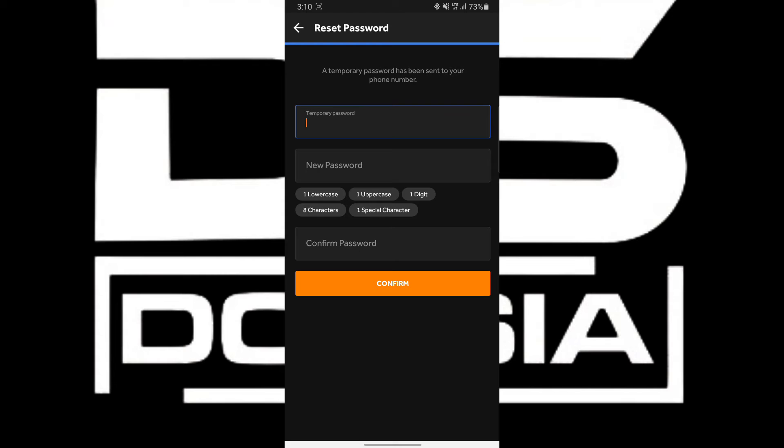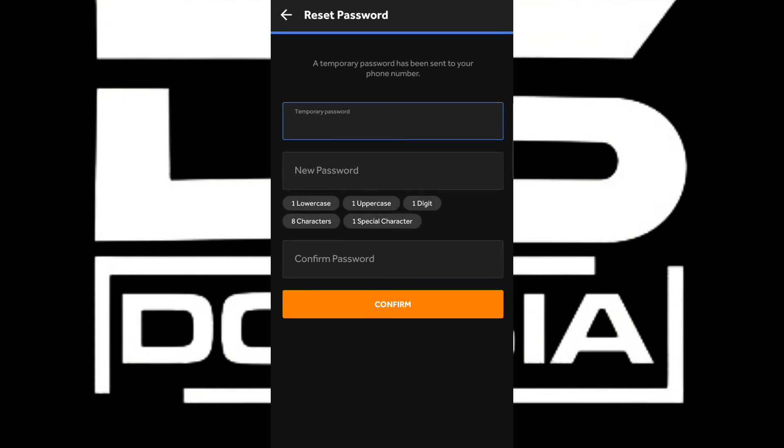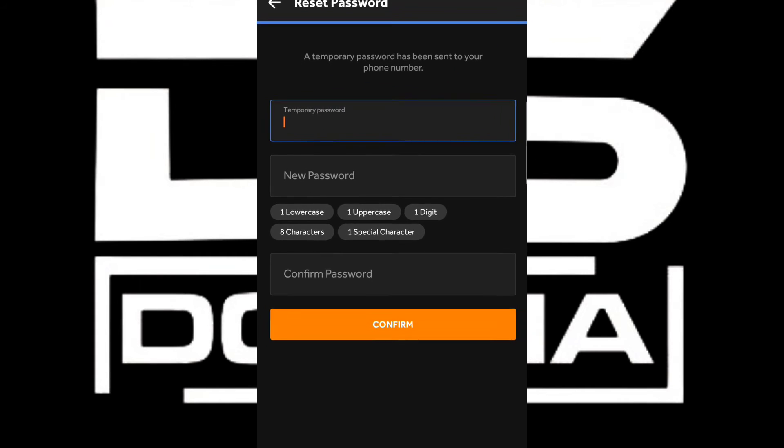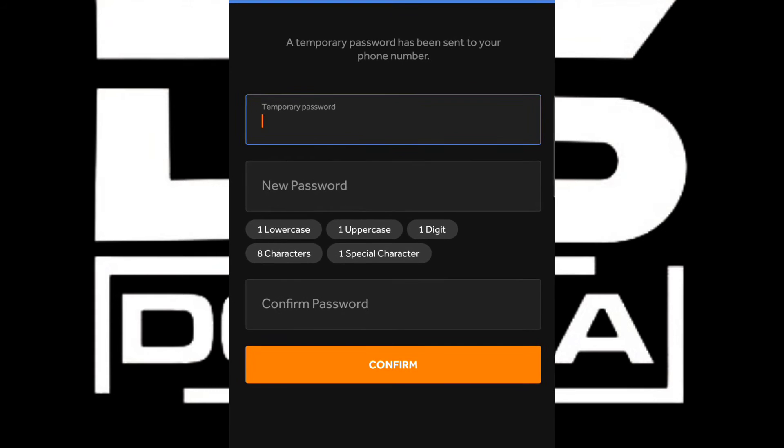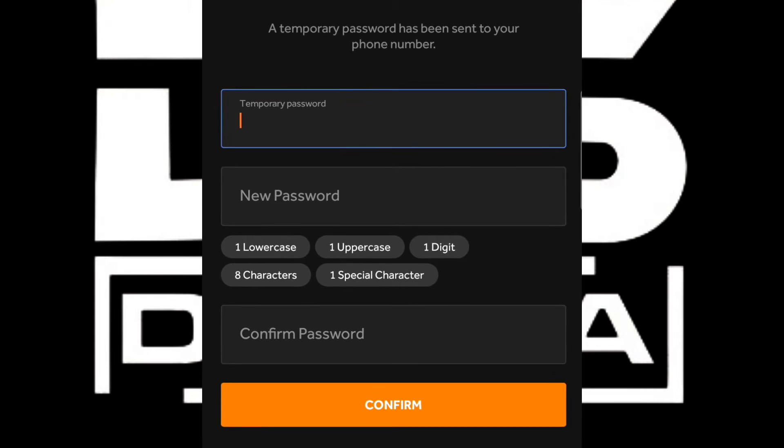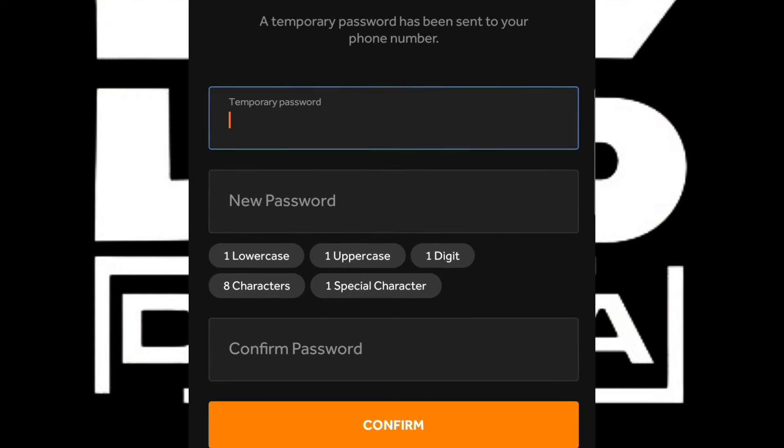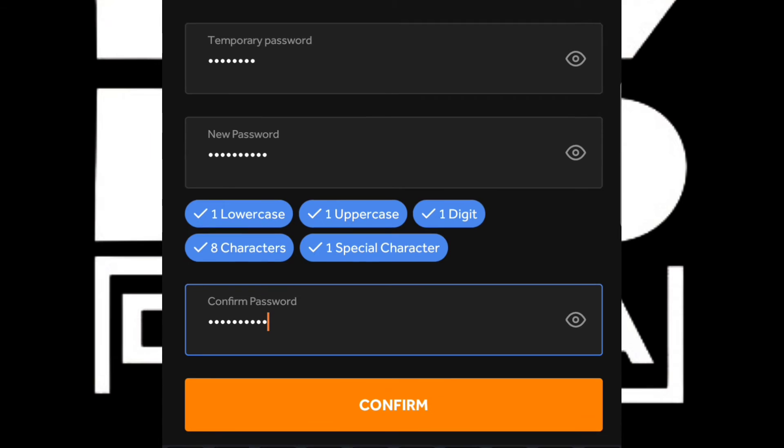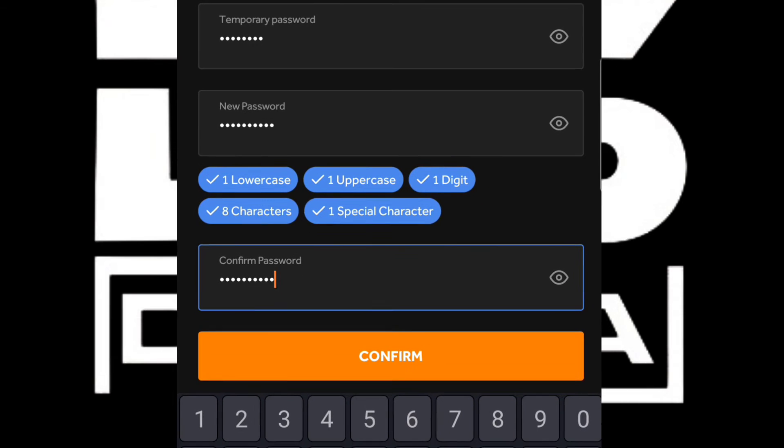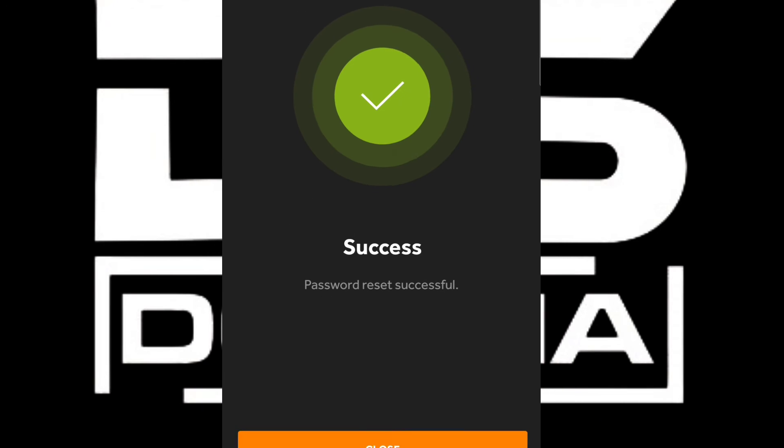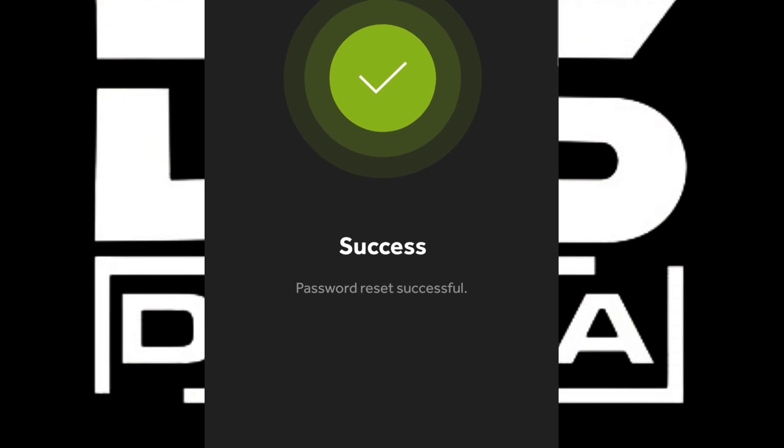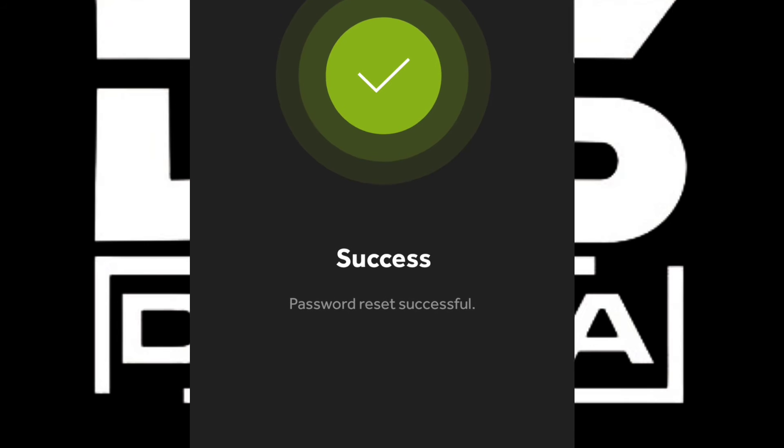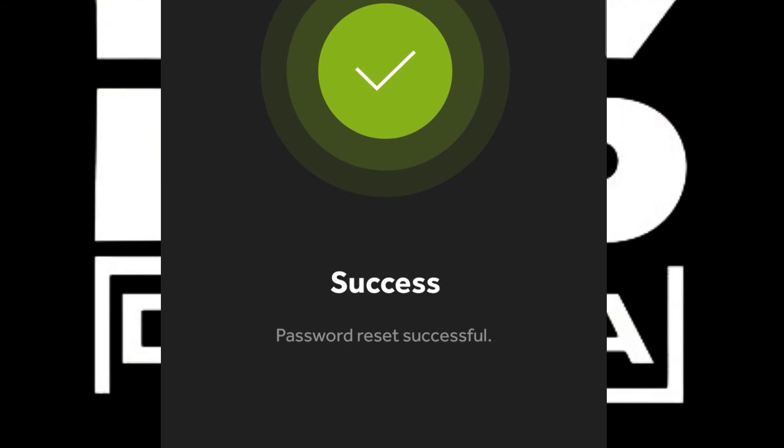A temporary password will be sent to the mobile number I used for my account. I'm going to enter the temporary password here, then enter the new password that I desire. After entering my new password, just click on Confirm. After clicking on Confirm, as you can see, it's successful.